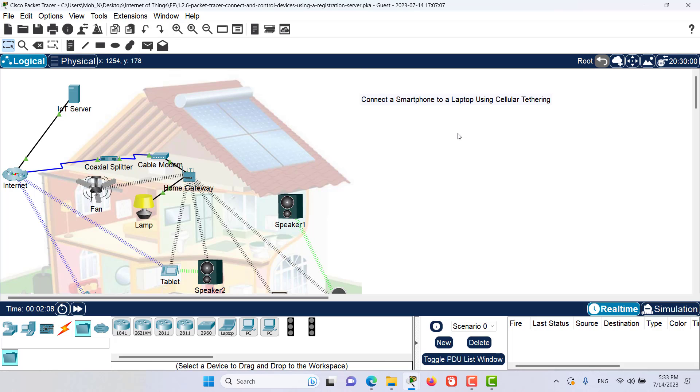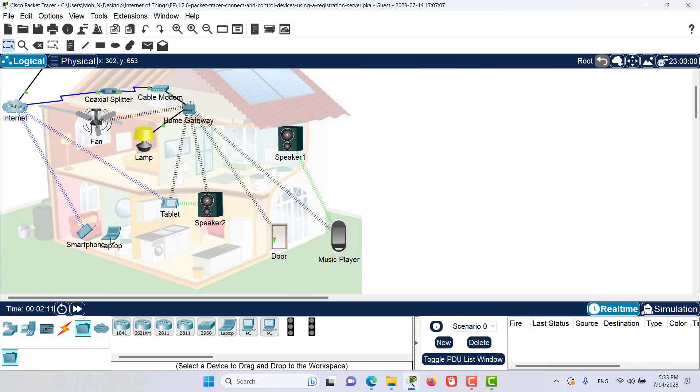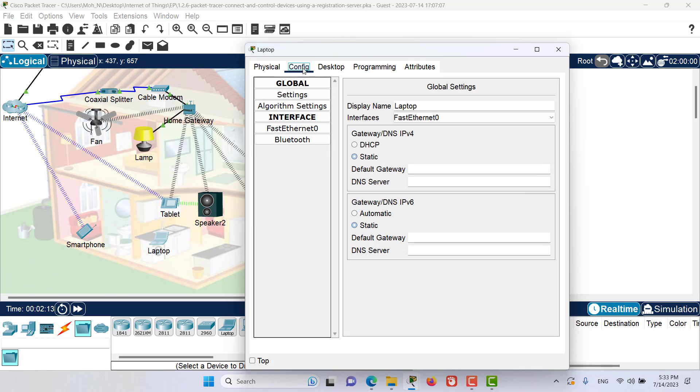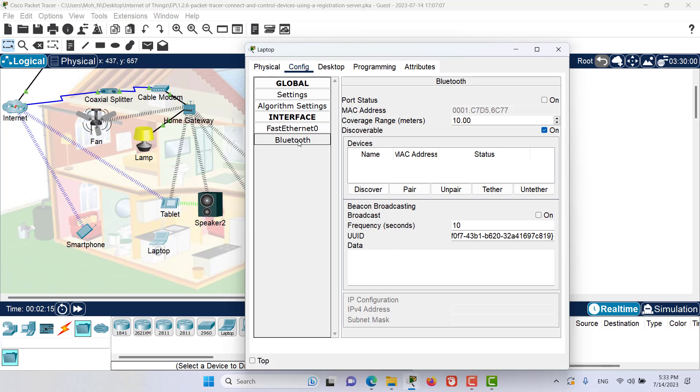First, we want to enable the Bluetooth on a laptop. We have our laptop in here. Let's open this laptop. Let's go to Config tab. And here on Bluetooth, we want to turn on the Bluetooth for this laptop.